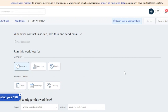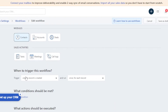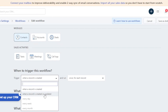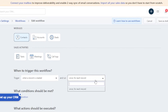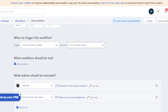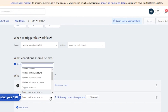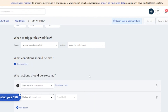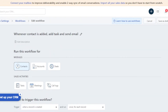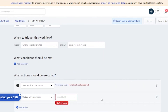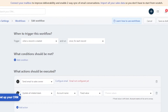Now I'm editing the workflow 'Whenever contact is added, add task and send email.' You can add a description, choose modules — run this workflow for Contacts, Accounts, or Deals — and select Sales Activities. For the trigger, you can choose 'when a record is created' or 'when a record is created or updated,' and set frequency to every day or every week. You can also set it to run once per record. Then define what conditions should be met and what action should be executed — add a task, trigger a webhook, or send email to the sales owner. Once done, click Enable to activate the workflow.